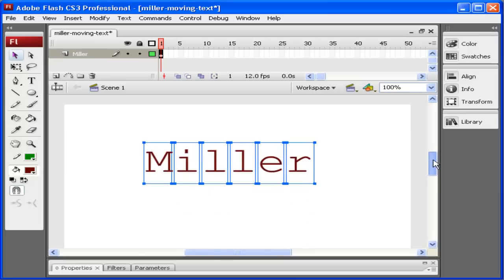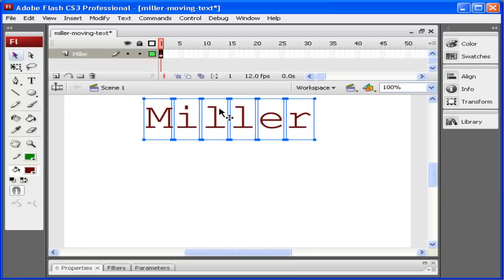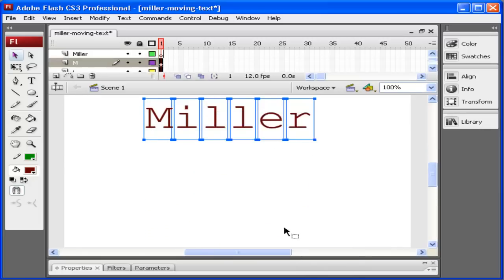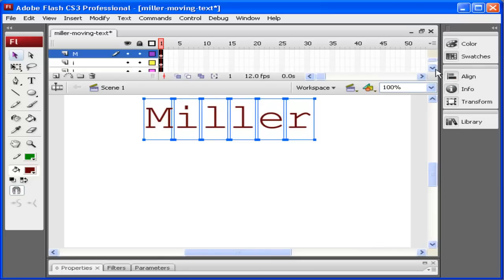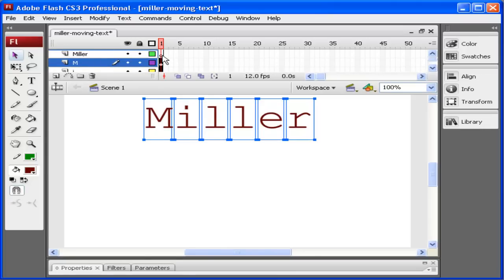Let me see if I can make this higher so you can see it. You right click, you go Distribute to Layers. Now what this has done is it has broken up each letter to its own layer. You can see that up here in the timeline. Every letter has been broken up and they've been taken out of my original Miller layer.